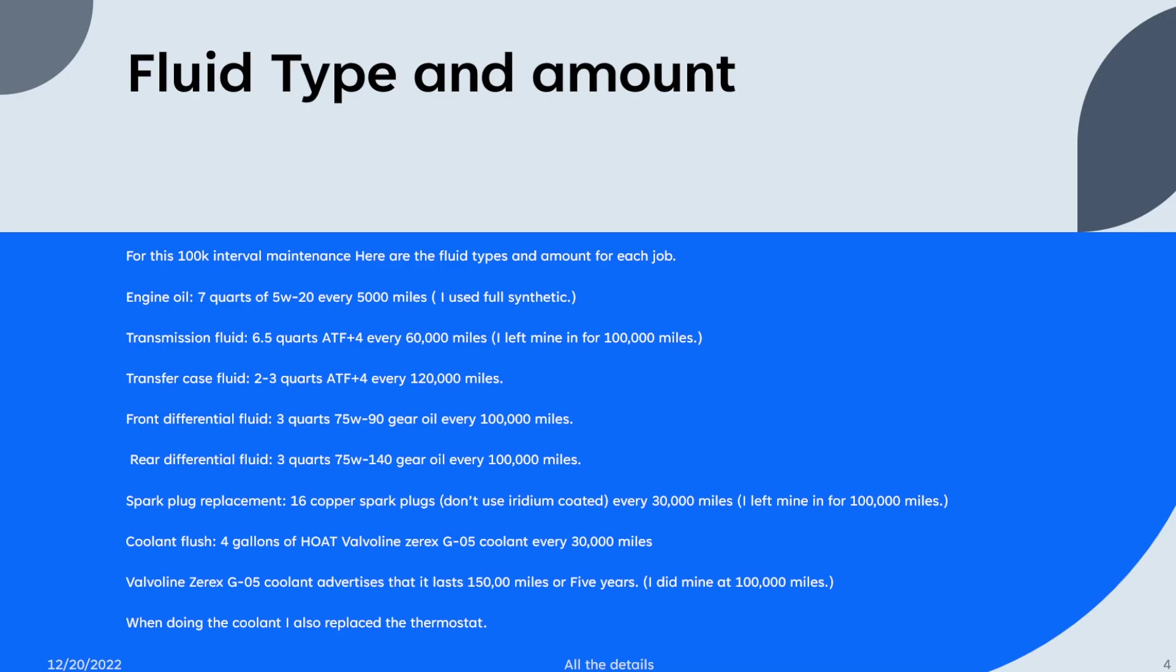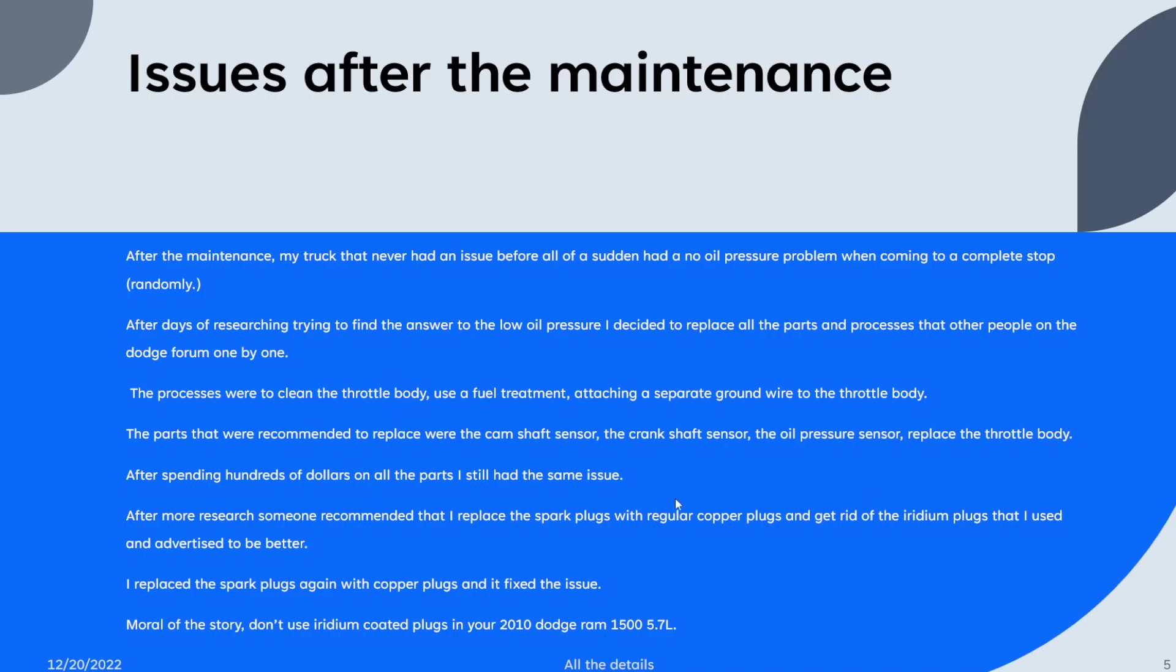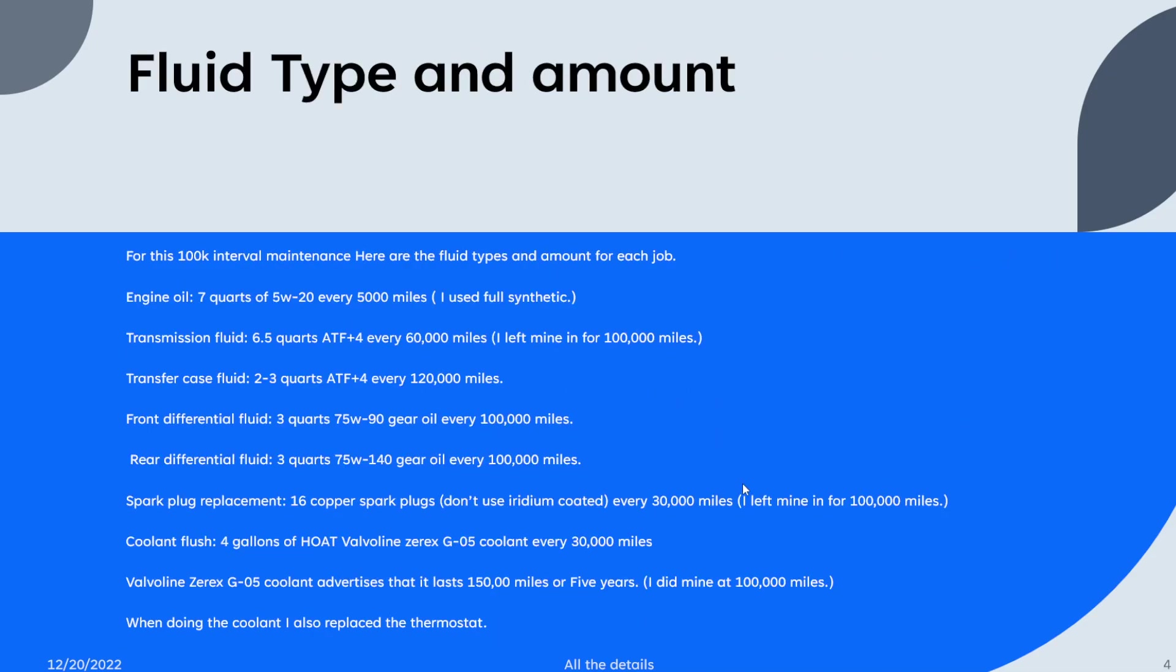The coolant flush is four gallons of HOAT Valvoline Zerex G05 coolant. The owner's manual says do it every thirty thousand miles, but the Valvoline product advertises that it'll last a hundred and fifty thousand miles or five years. I did mine at a hundred thousand miles. It seemed fine.